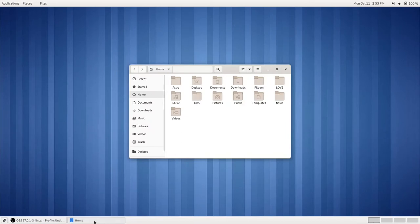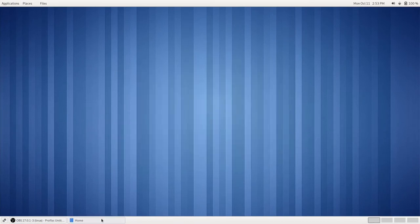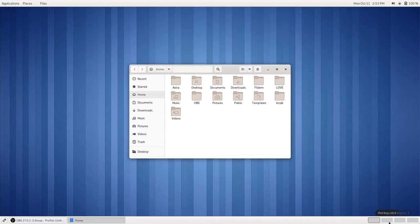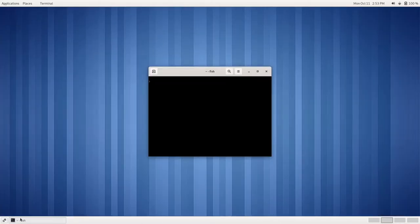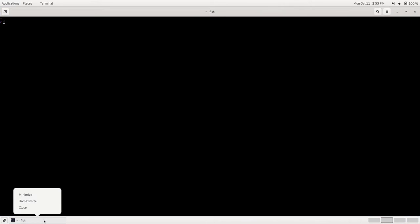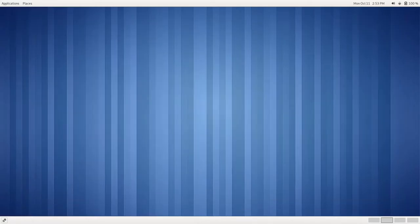Over here we have our Window List, where we can open and close our windows. We can right-click on our windows, and we can close them or maximize them, just like so.